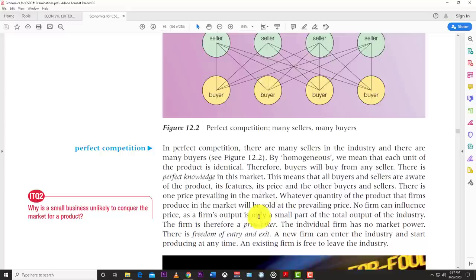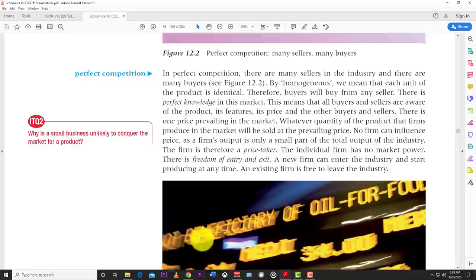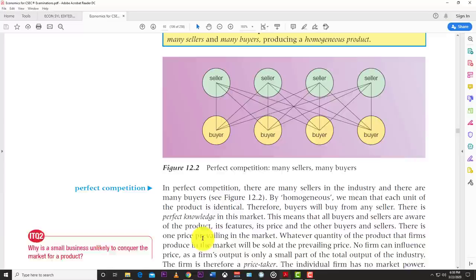So the features of perfect competition are: homogeneous product, many buyers and many sellers, perfect knowledge, and the firm is a price taker with no market power whatsoever. There is also freedom of entry and exit — a new firm can enter the industry and start producing at any time, and an exiting firm is free to leave. Nobody can stop you from planting potatoes and selling them, and nobody can stop you from leaving either.